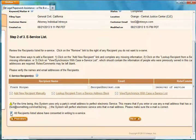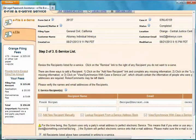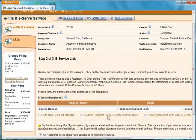One thing we need to do is make sure we say that the recipients have consented in writing to eService — that's part of the rules for electronic service in California. If I want to add more, I can simply click Add New Recipient Manually and it adds an additional row. I can continue to add folks, but let's go ahead and remove that one. Now I'm ready to proceed with the final step for eFiling.